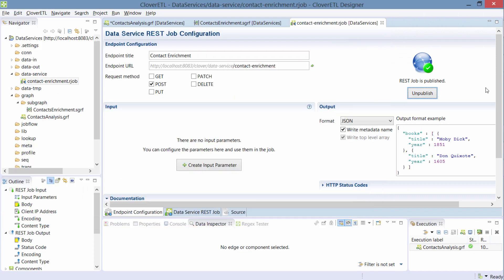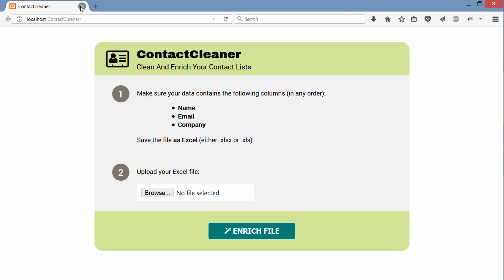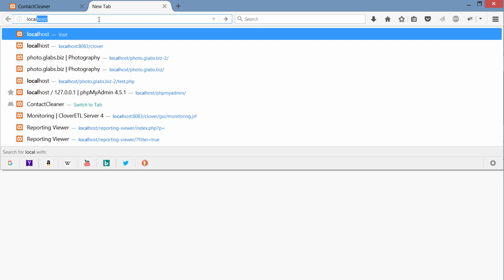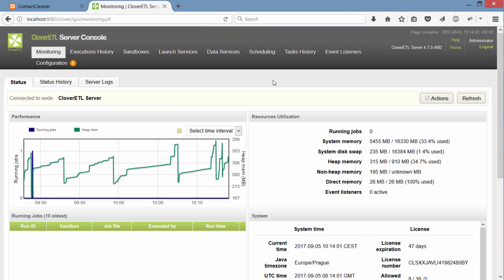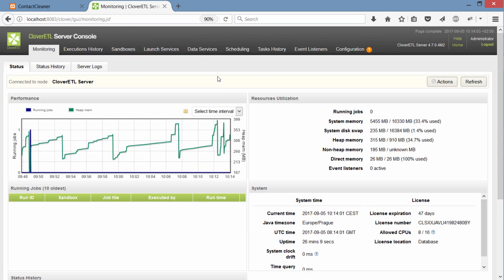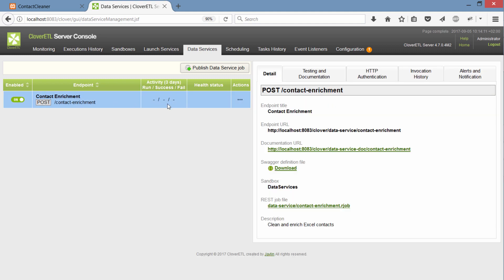So to check that, I can go to my server console and I can show you the new data services module. And as you can see, this contact enrichment is now visible here. It hasn't been executed yet. And when I click this, I can see some overview. I can see where it sits. I can also access its documentation.